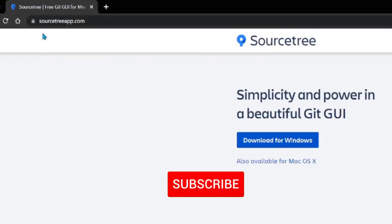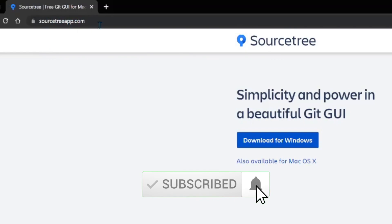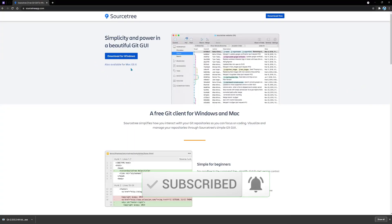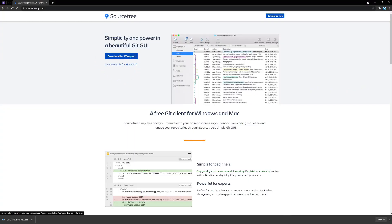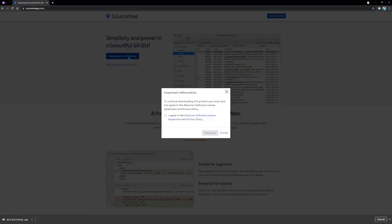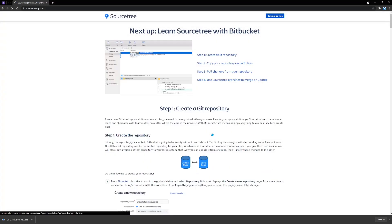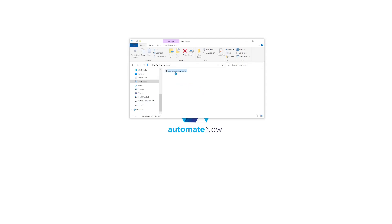To begin the installation, we're going to head over to sourcetreeapp.com. Here we have an option to download for Windows or Mac. I'm using Windows, so I'm going to click Download for Windows. I'm going to agree to these terms and click Download. The download is complete, so now we're going to run this executable file.